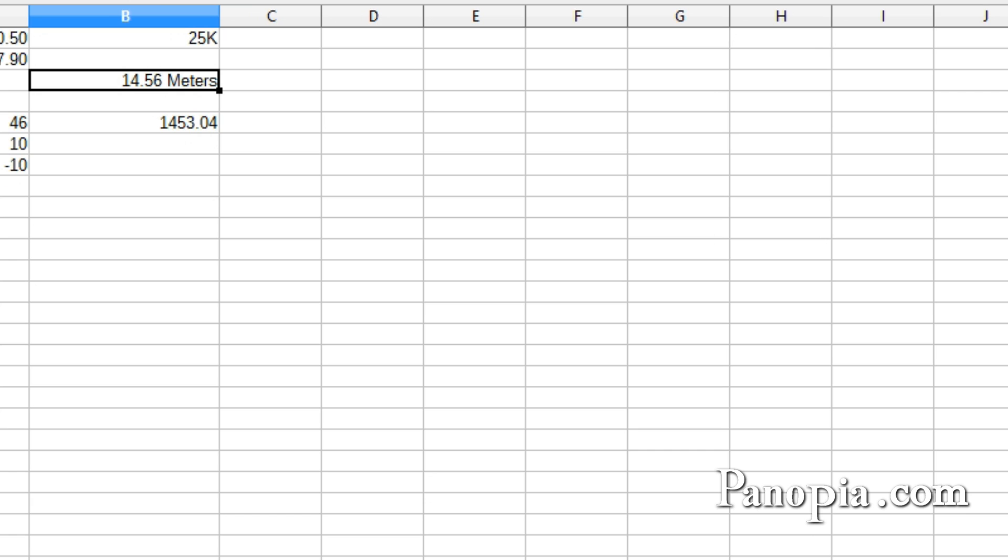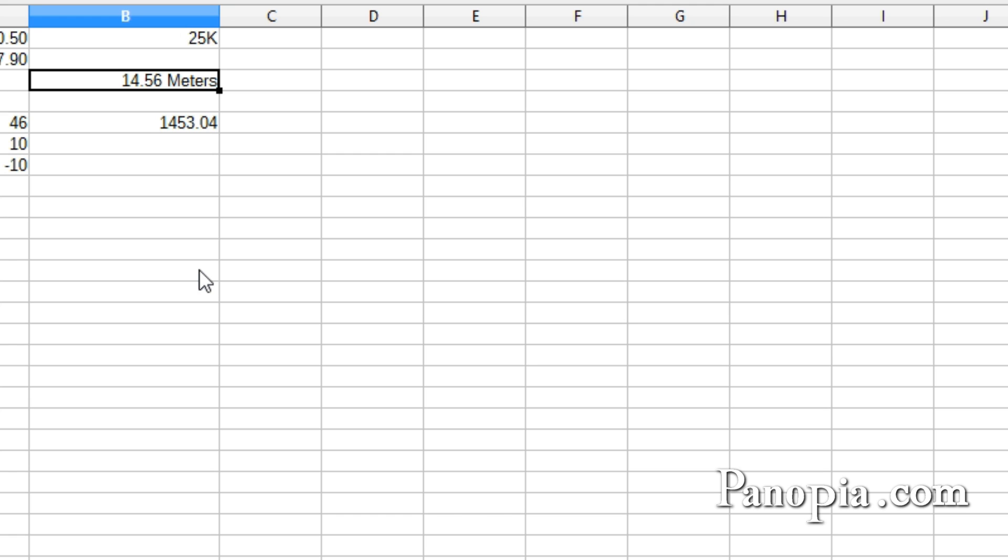Number formats can have up to three sections separated by a semicolon. If there's two sections, the first section will apply to values zero and above. The second will apply to negative values. An example would be a currency format where the negative values are colored red.